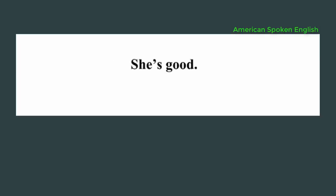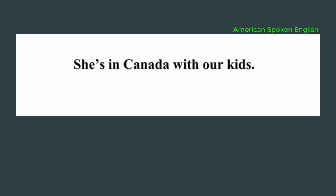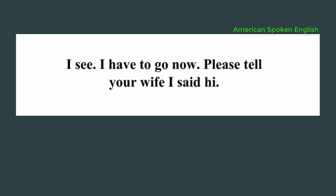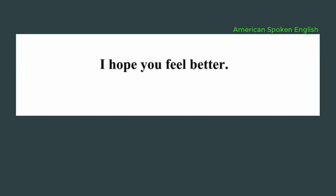Is she in America now? No, she is not here yet. Where is she? She's in Canada with our kids. I see. I have to go now. Please tell your wife I said hi. Okay, I'll talk to you later. I hope you feel better.